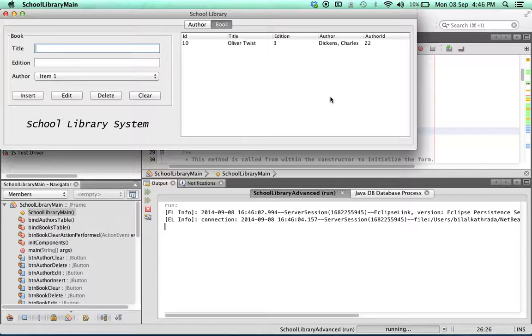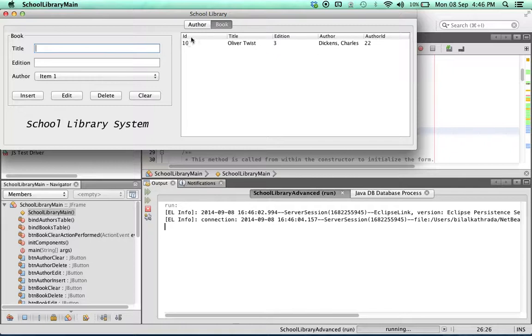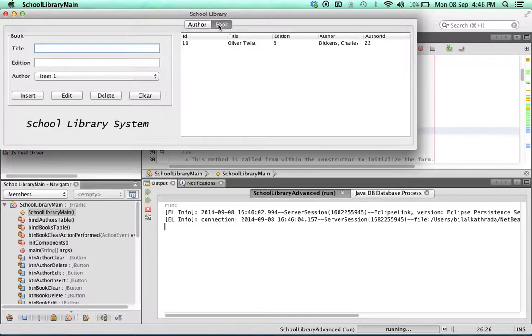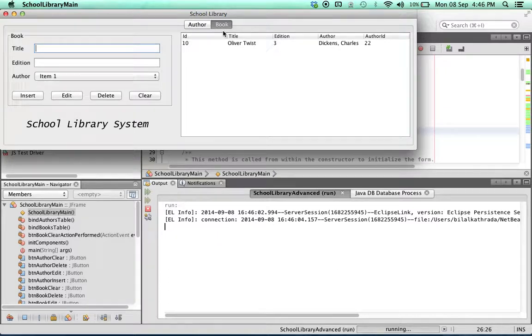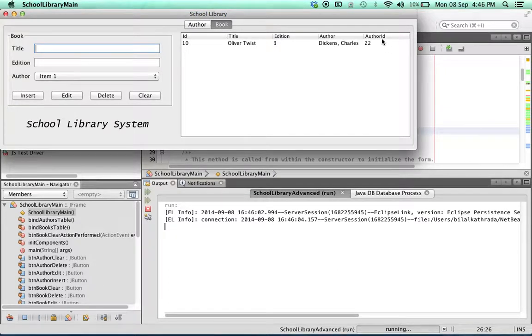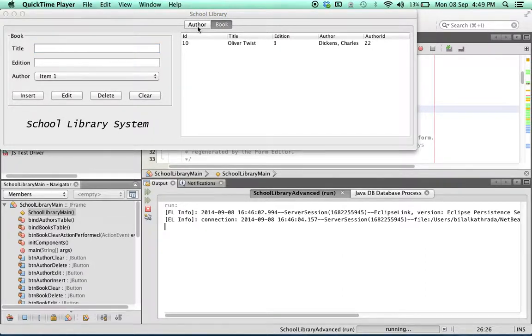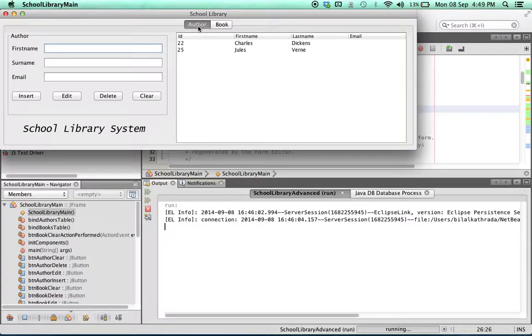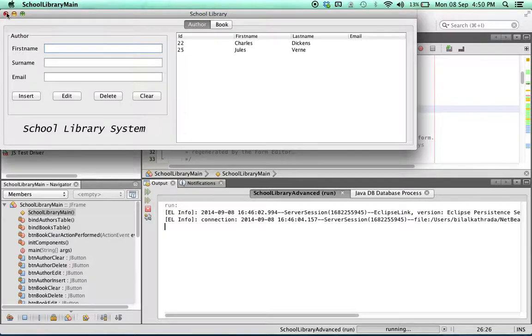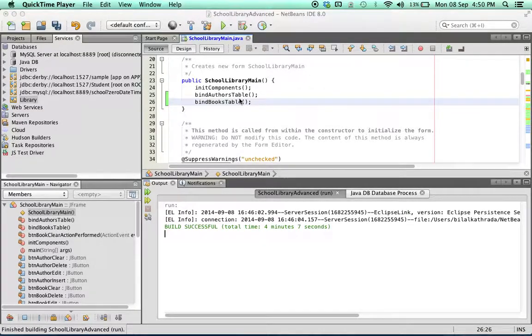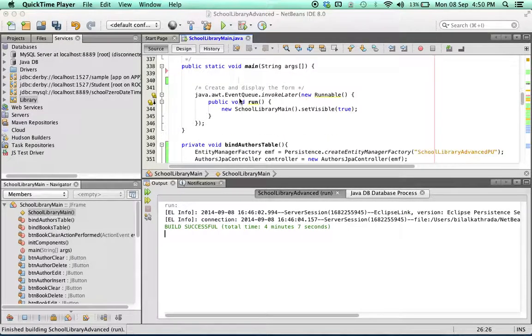The next thing we're going to do is to hide these two columns. In fact, in the authors table we need to hide the ID column, and in the books table we need to hide the ID and the author ID columns. How do we go about hiding these columns? Let's start with the ID column in the author table. First let's end this program.